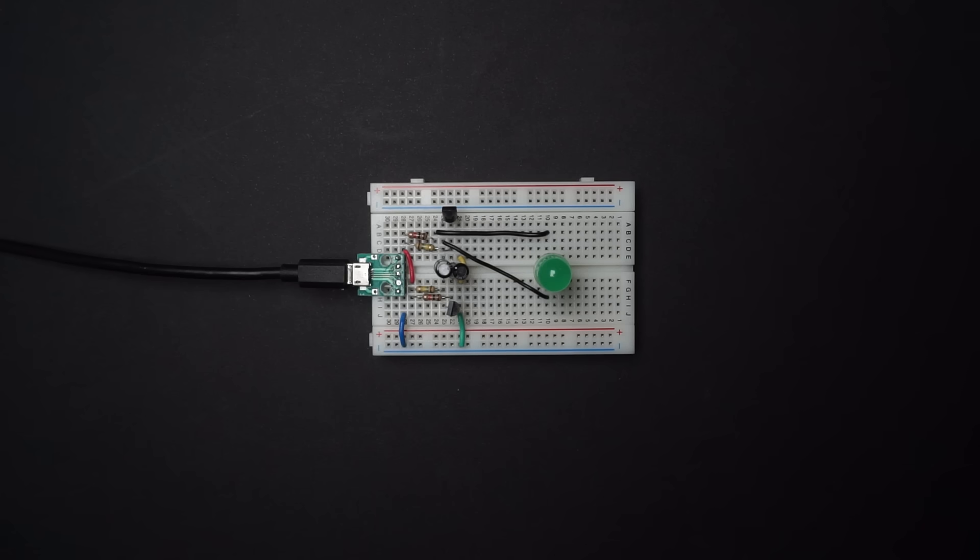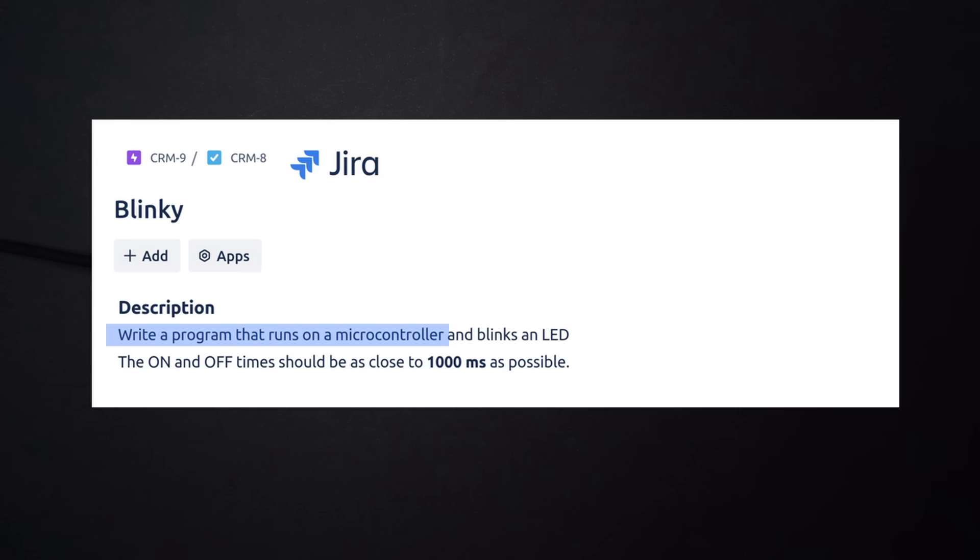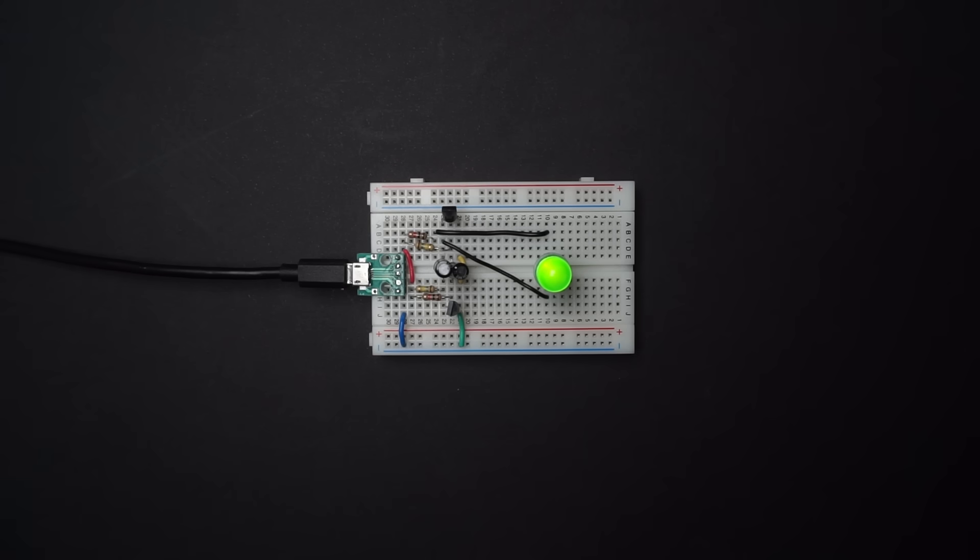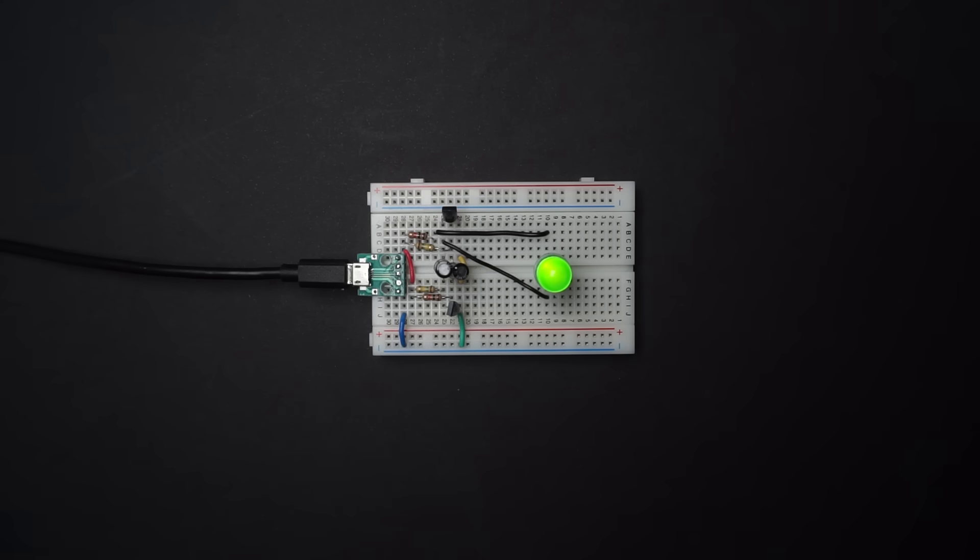I know, it's kind of cheating when the rules were to write a program that runs on a microcontroller. But honestly, using a microcontroller to blink an LED is overkill. As common as they are these days, not every solution has to involve a microcontroller.